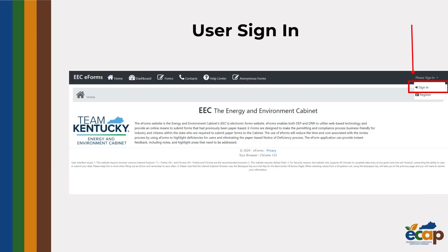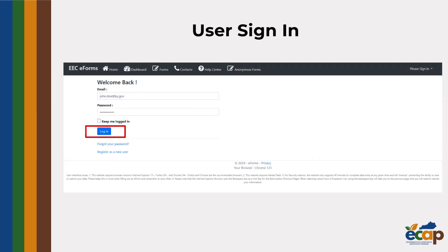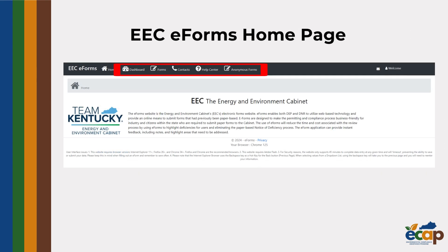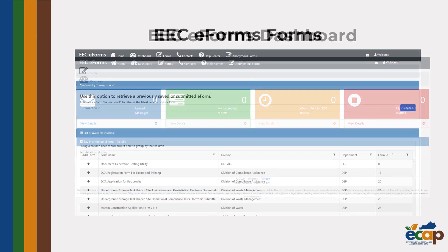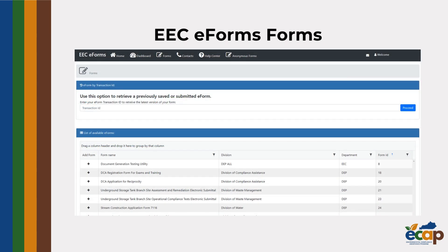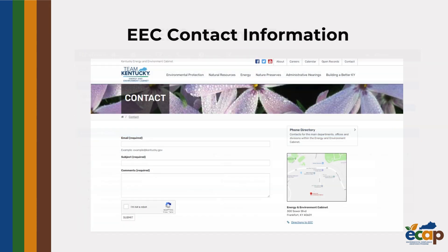After getting signed into EEC eForms, you will be brought to the home page. From here, you can use the top buttons to navigate to your personal dashboard, find our online forms, contact information, and more.